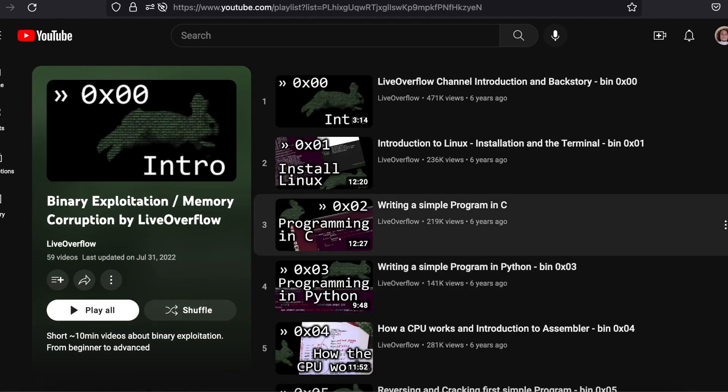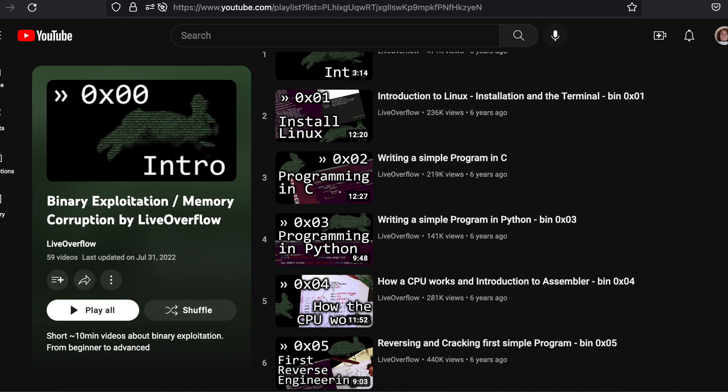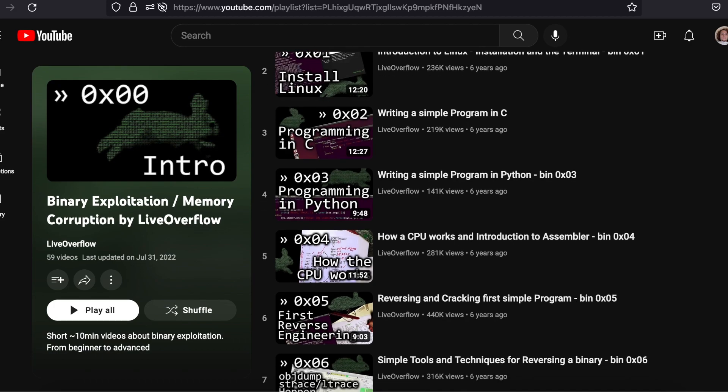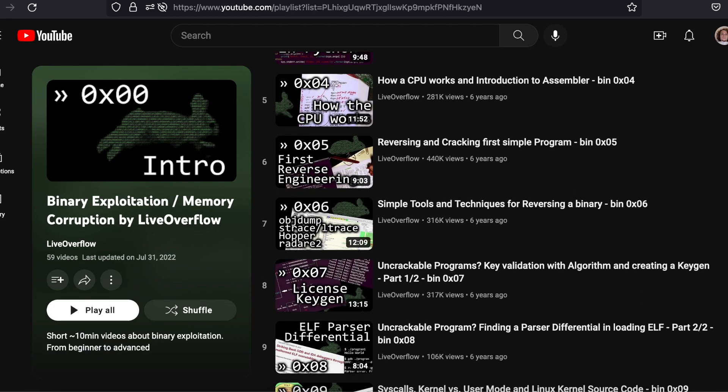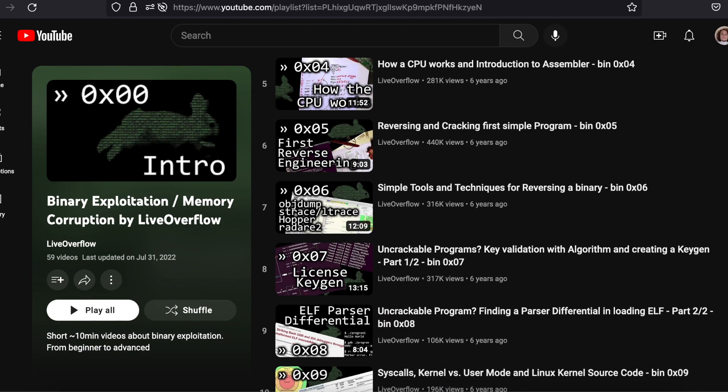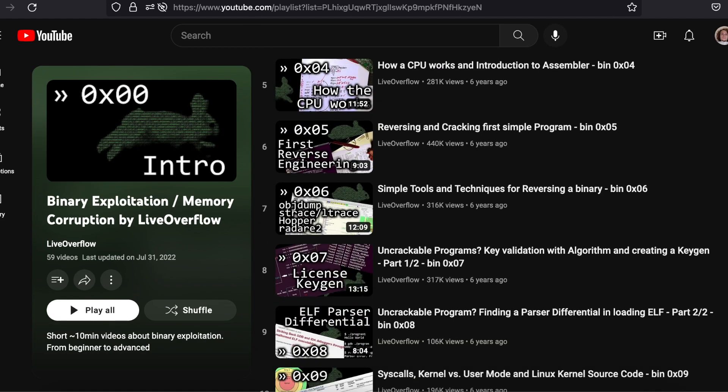Finally, to give you an idea of how popular Live Overflow is, I'll mention that he has 5 videos with over a million views, and 3 that are almost there.